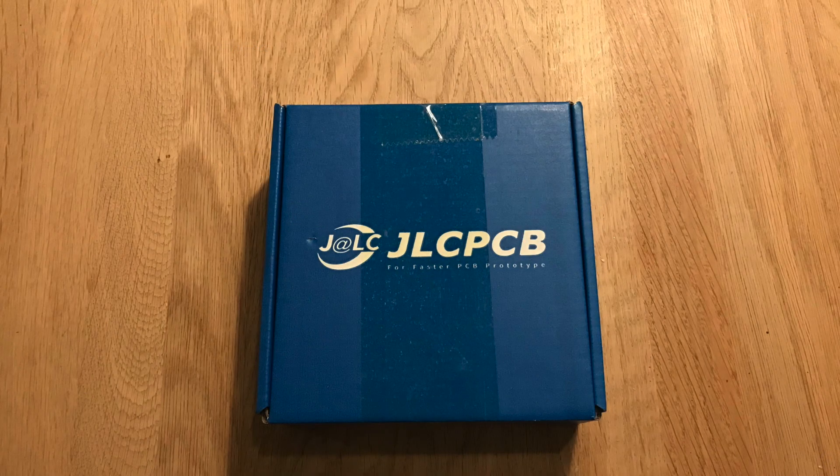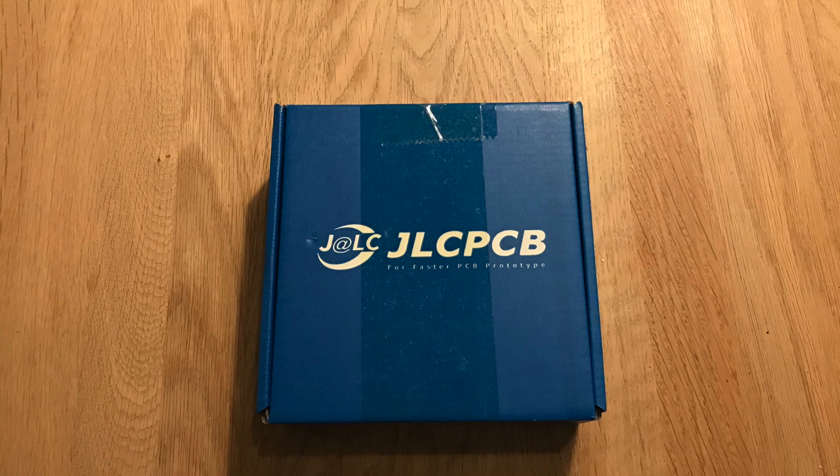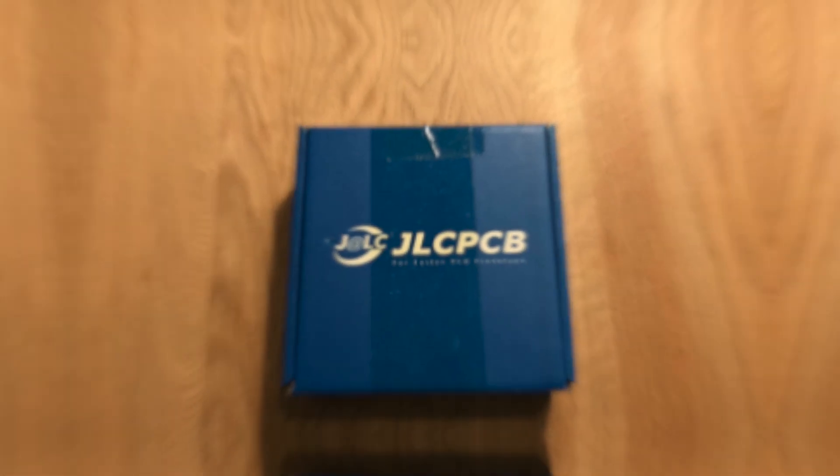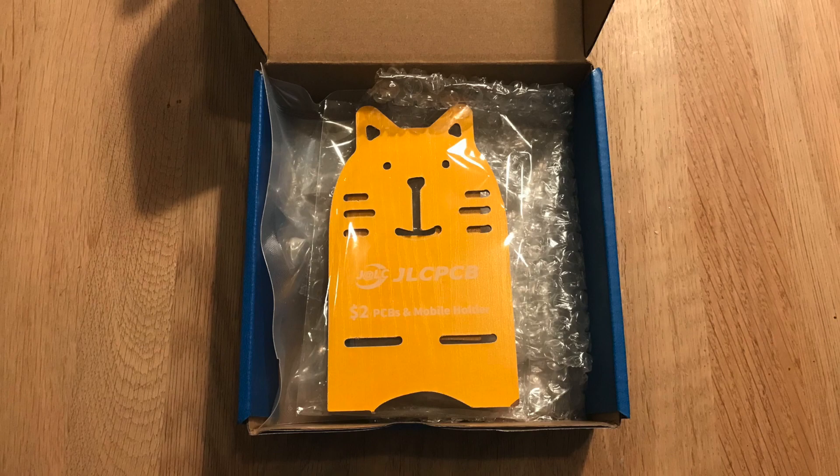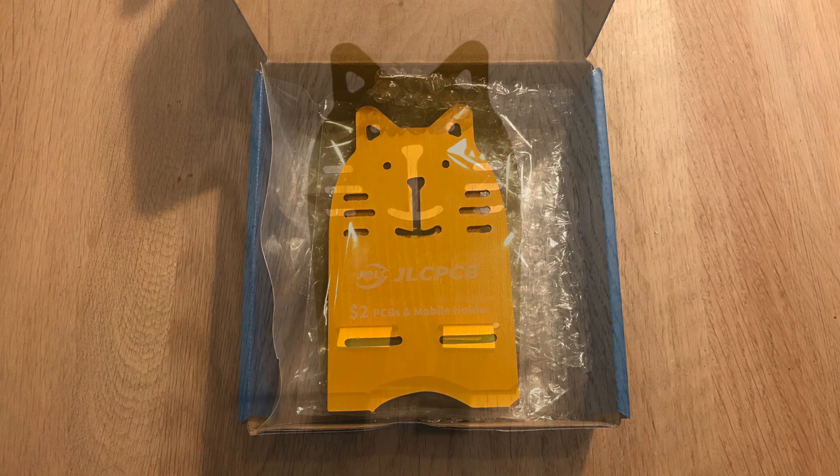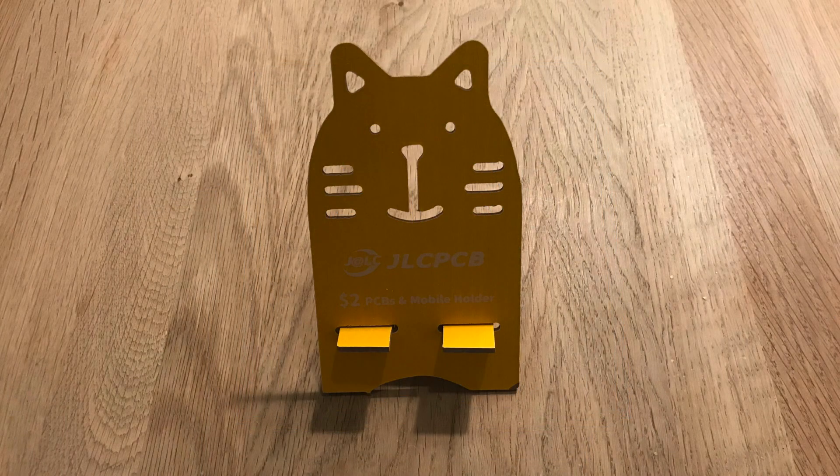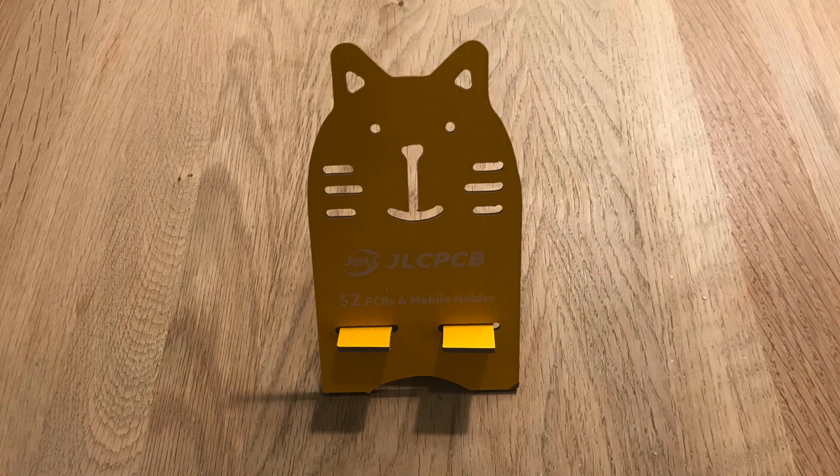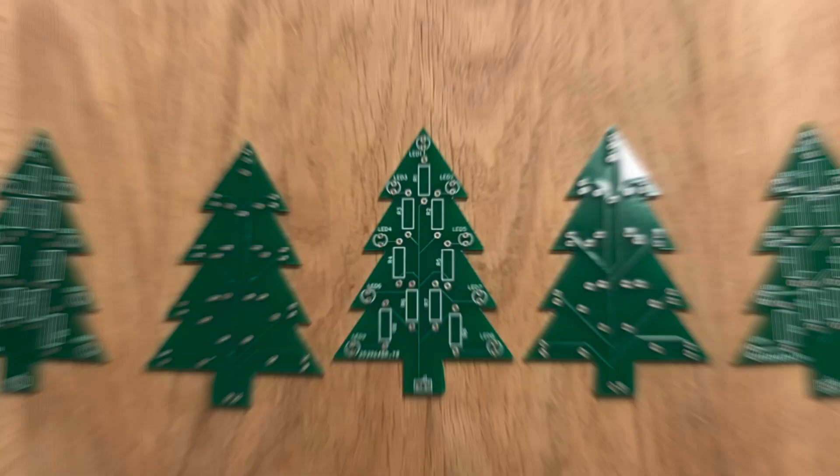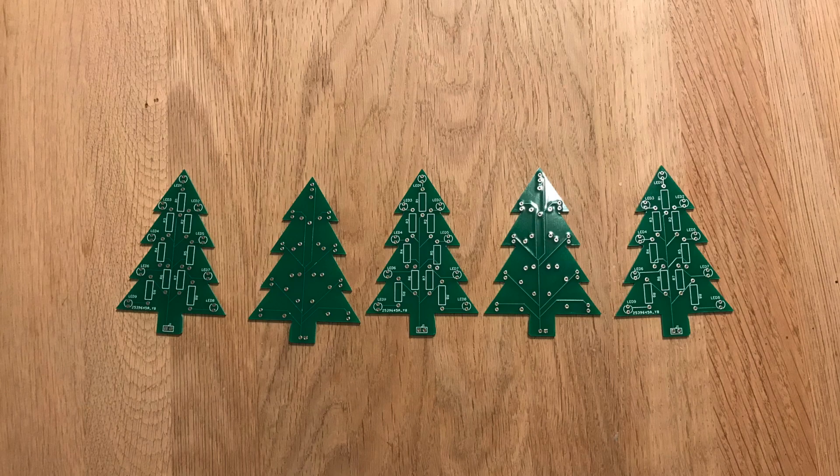A couple of weeks later we have a box from JLPCB. Looking inside we find a cat. Not quite what I was expecting. Digging deeper we find our Christmas project PCBs. Let's get assembling.